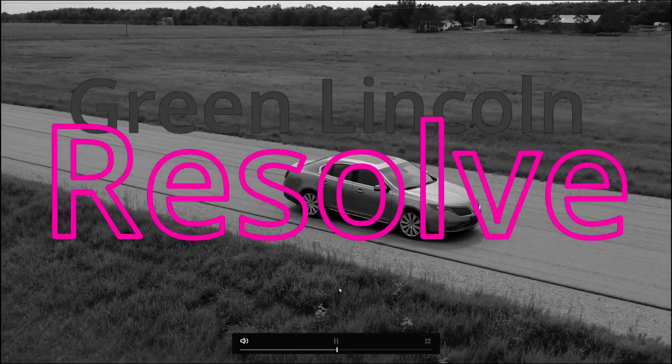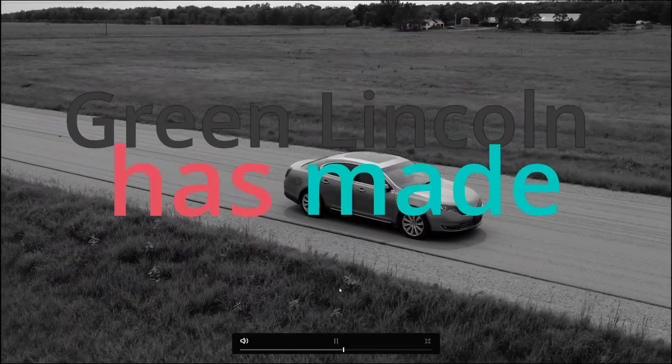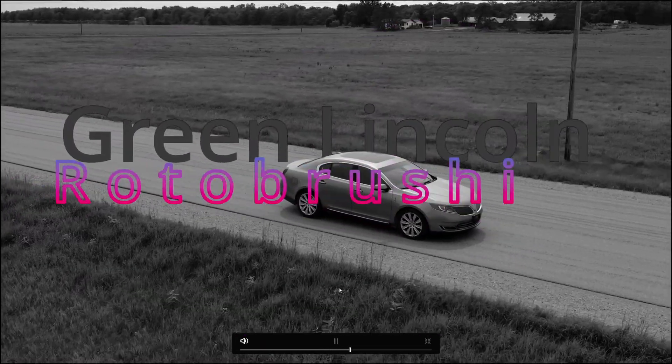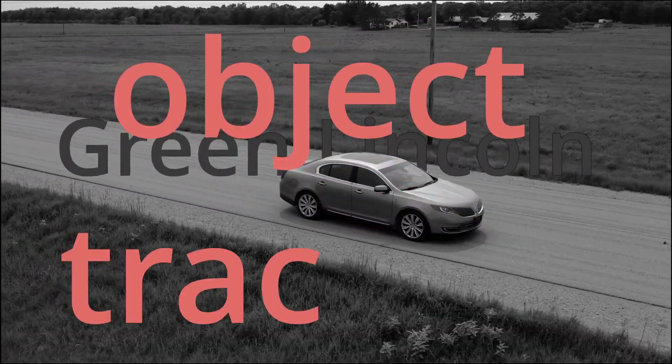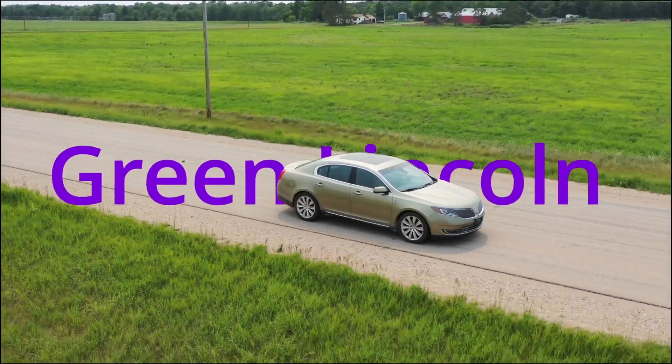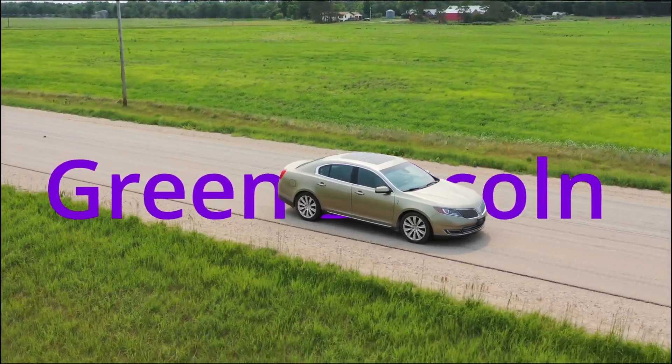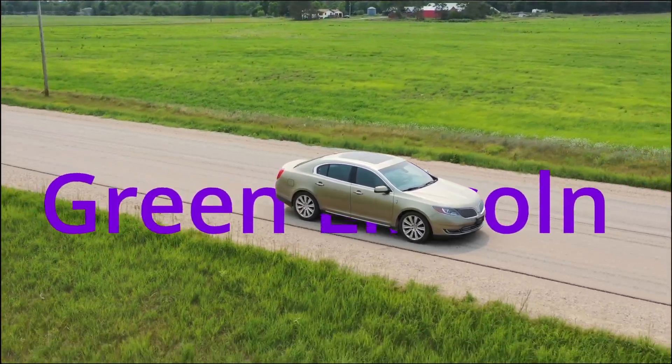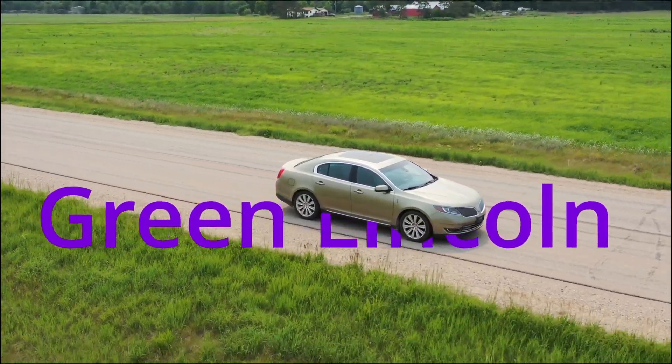DaVinci Resolve 18 has made rotobrushing, object tracking, an insanely easy process. Let's get it done in two seconds.